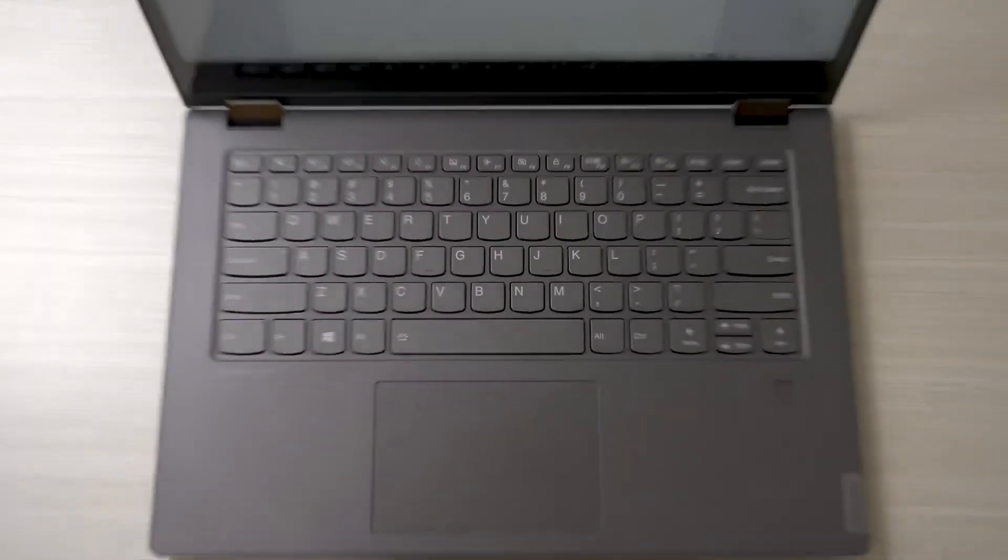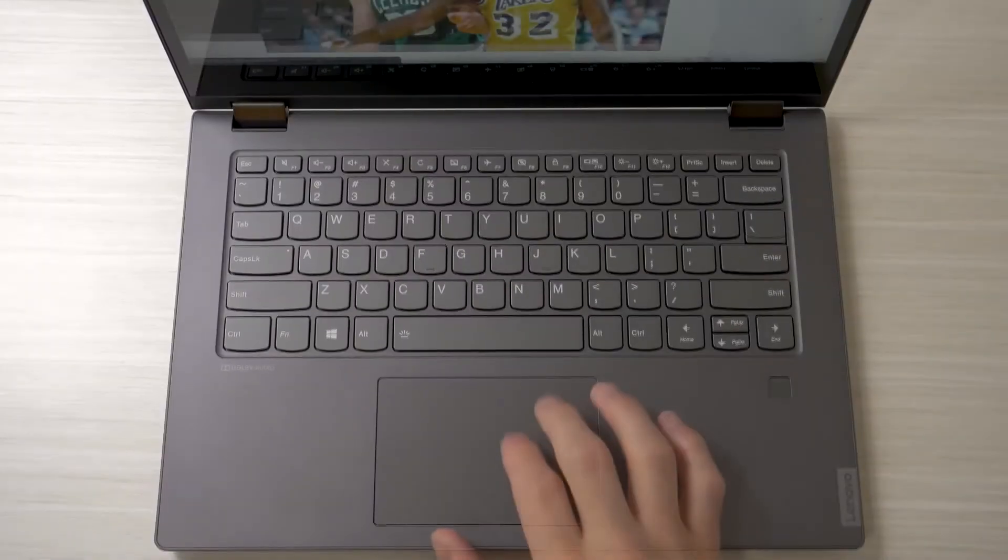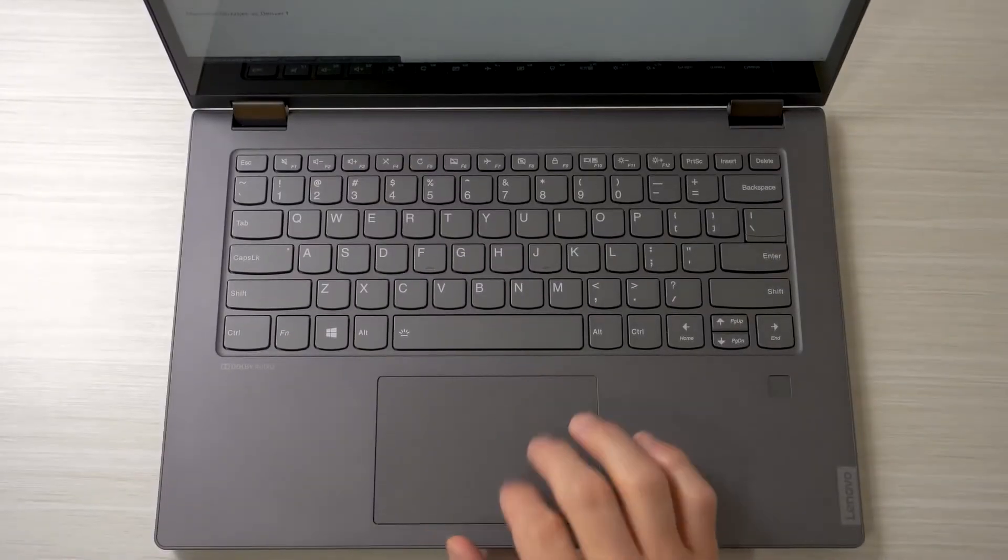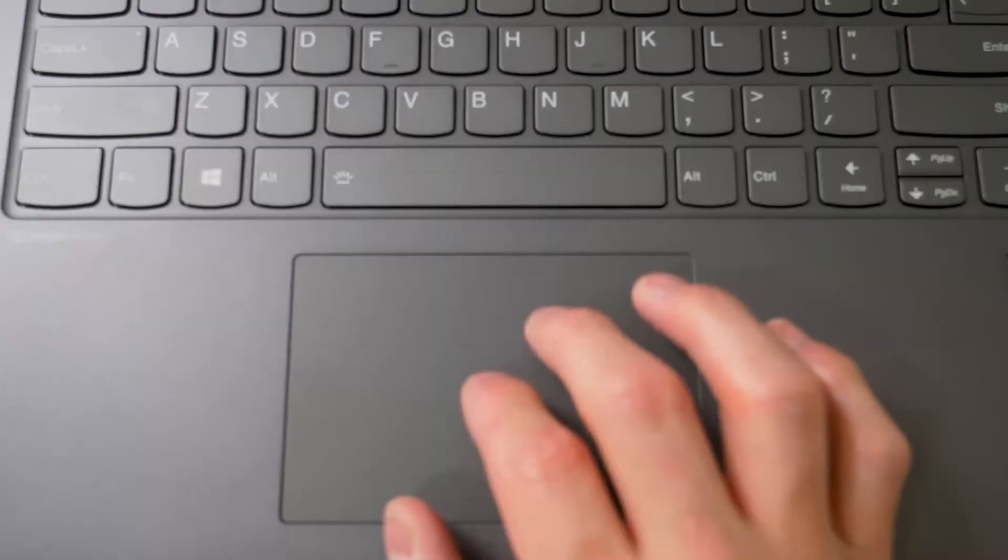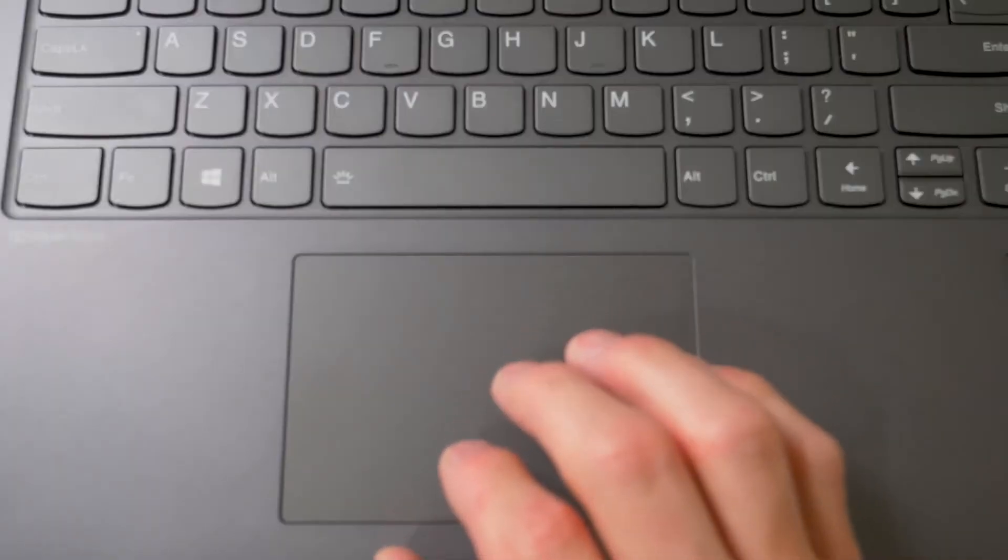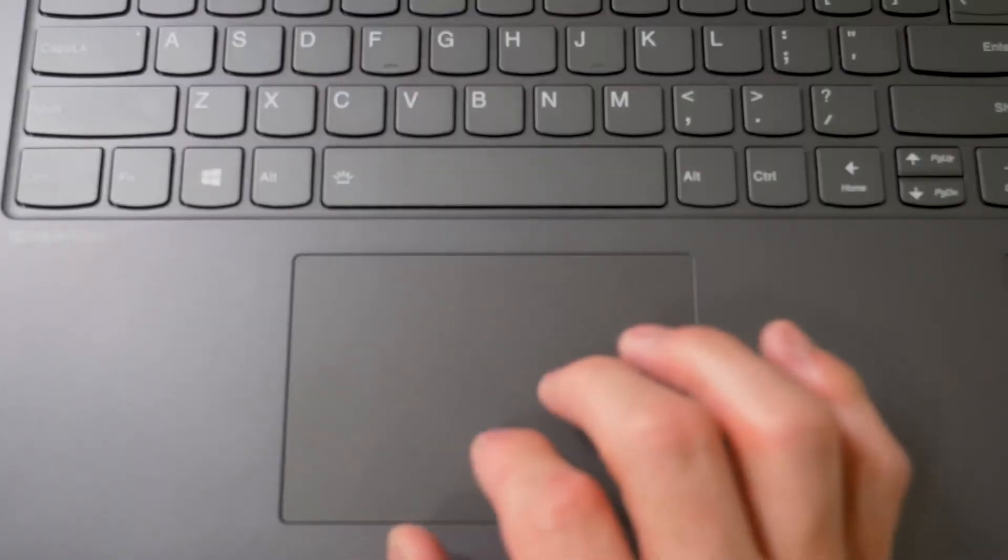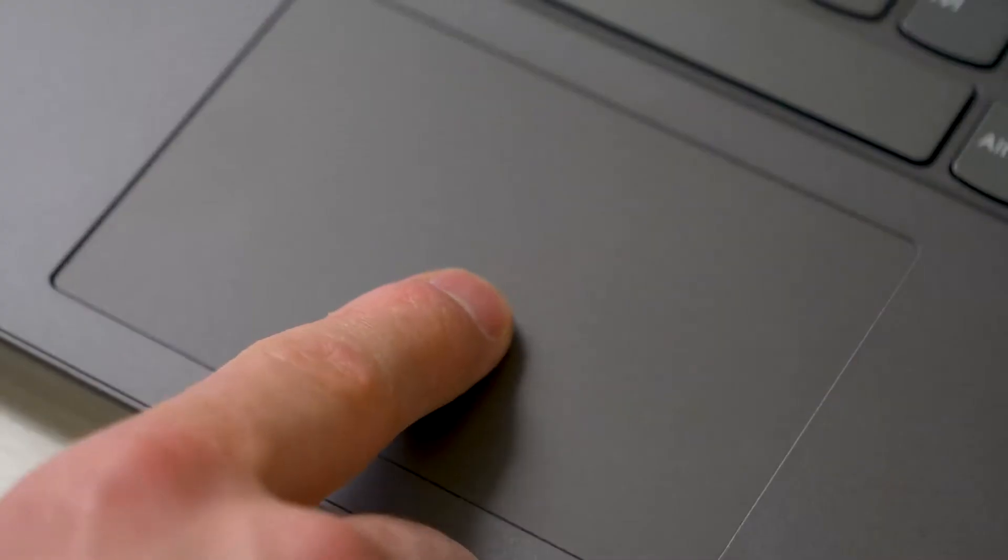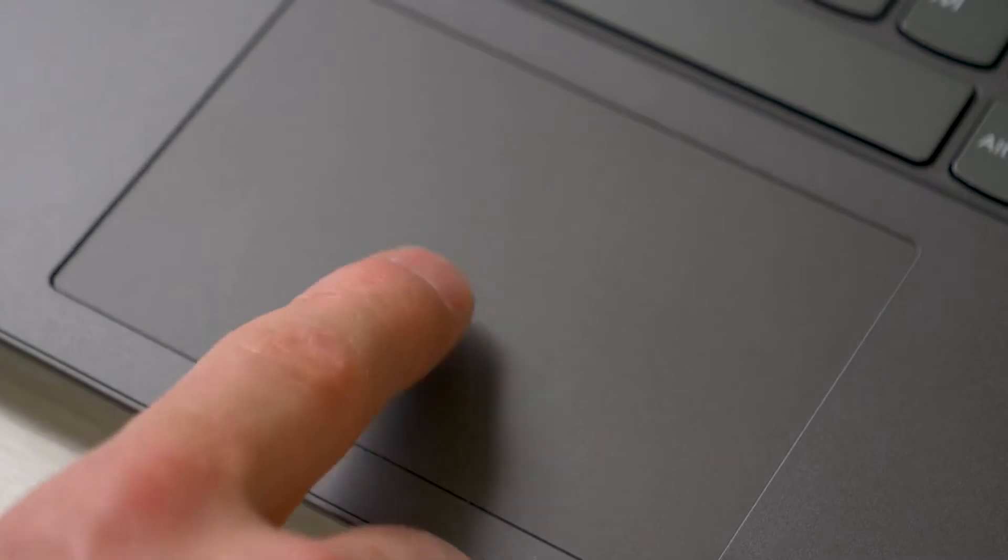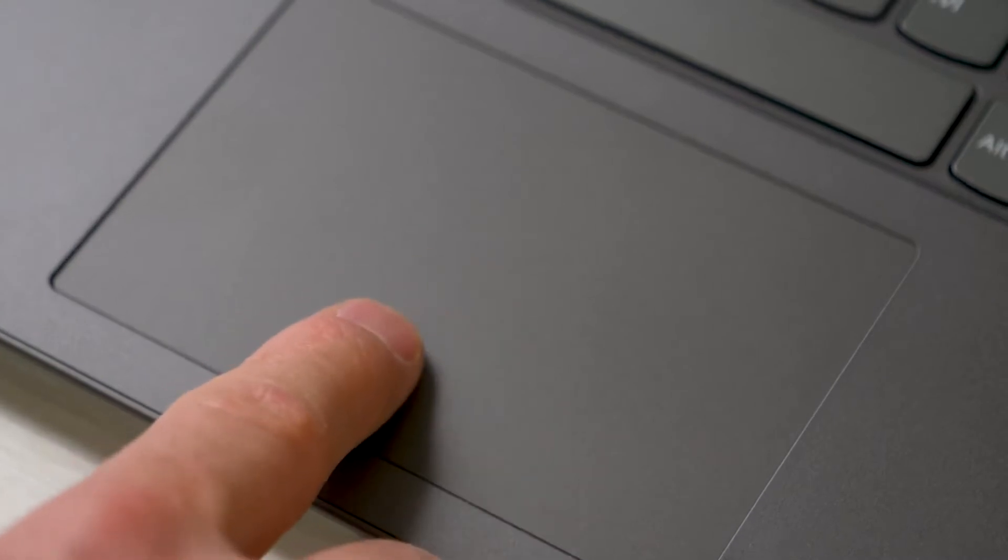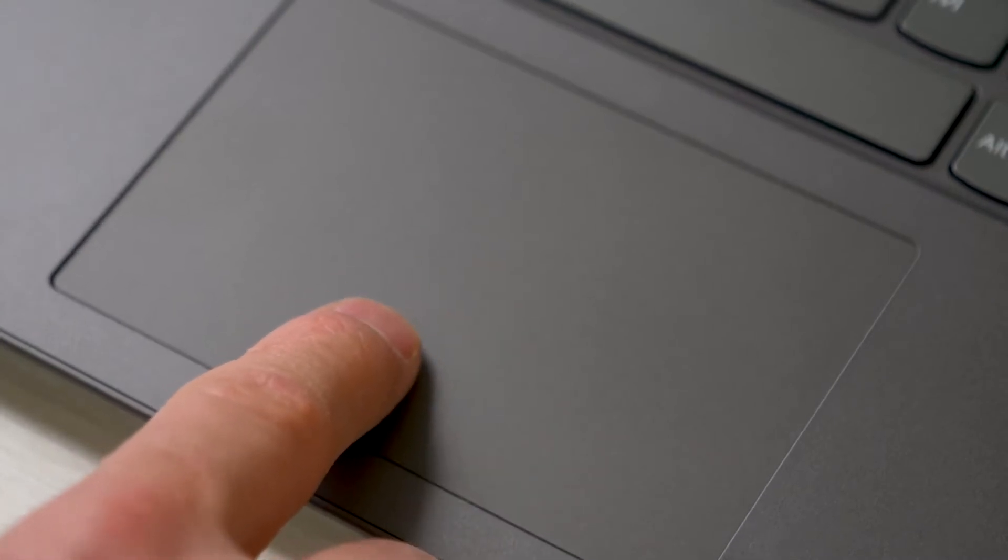The trackpad is excellent, it's a Windows precision trackpad and is smooth to the touch. I experienced zero drifting and it never activated while typing and the click mechanism isn't too deep and much like the keyboard it produces a nice soft click.